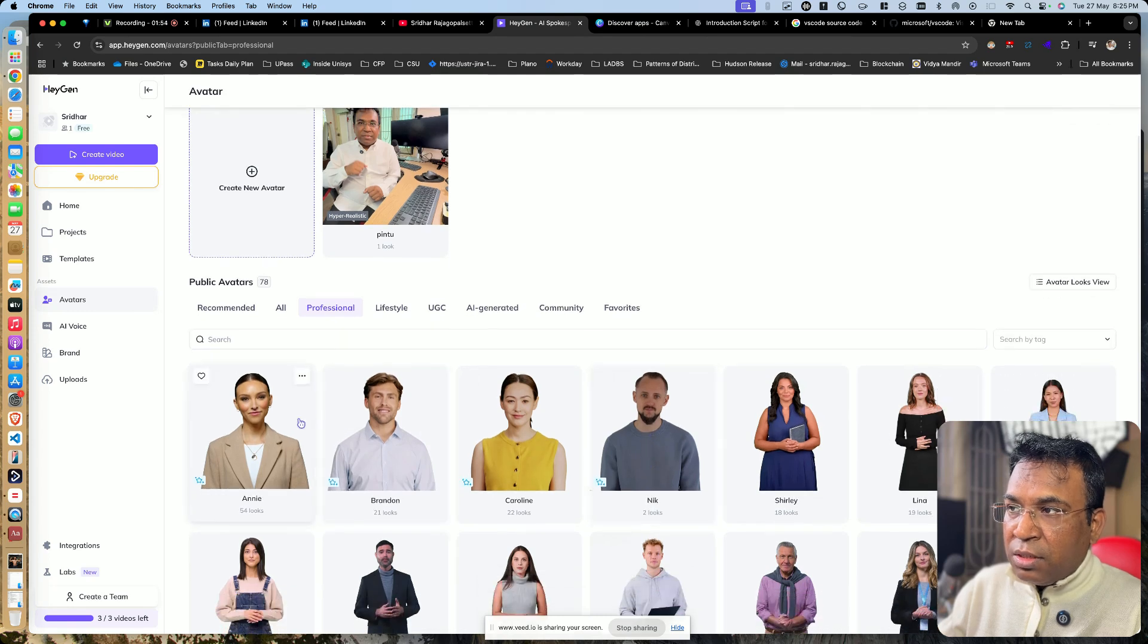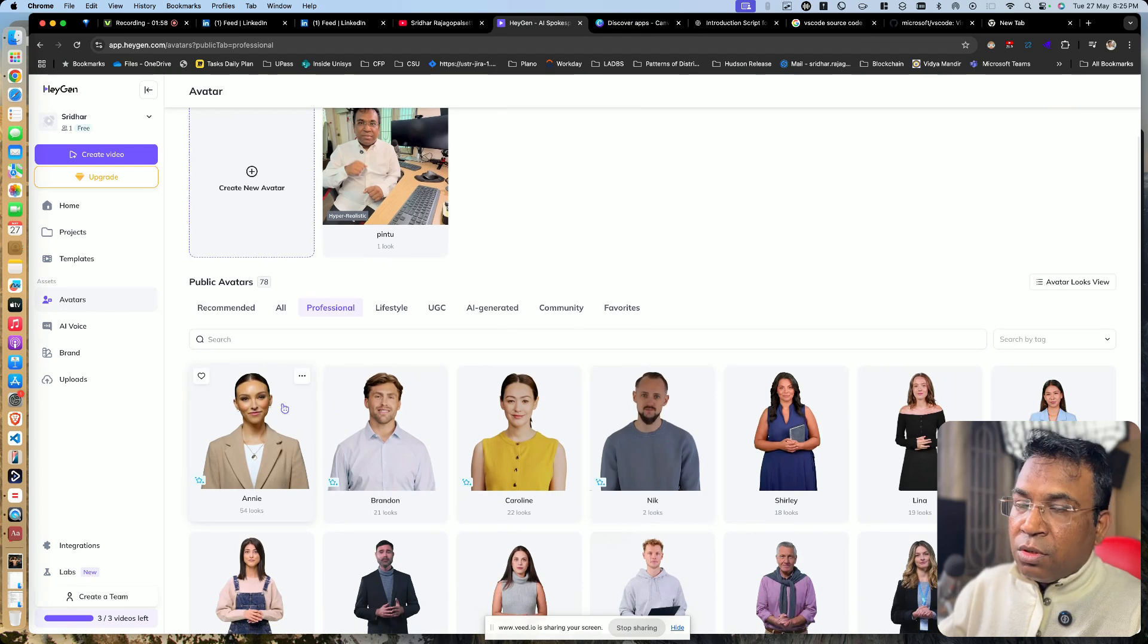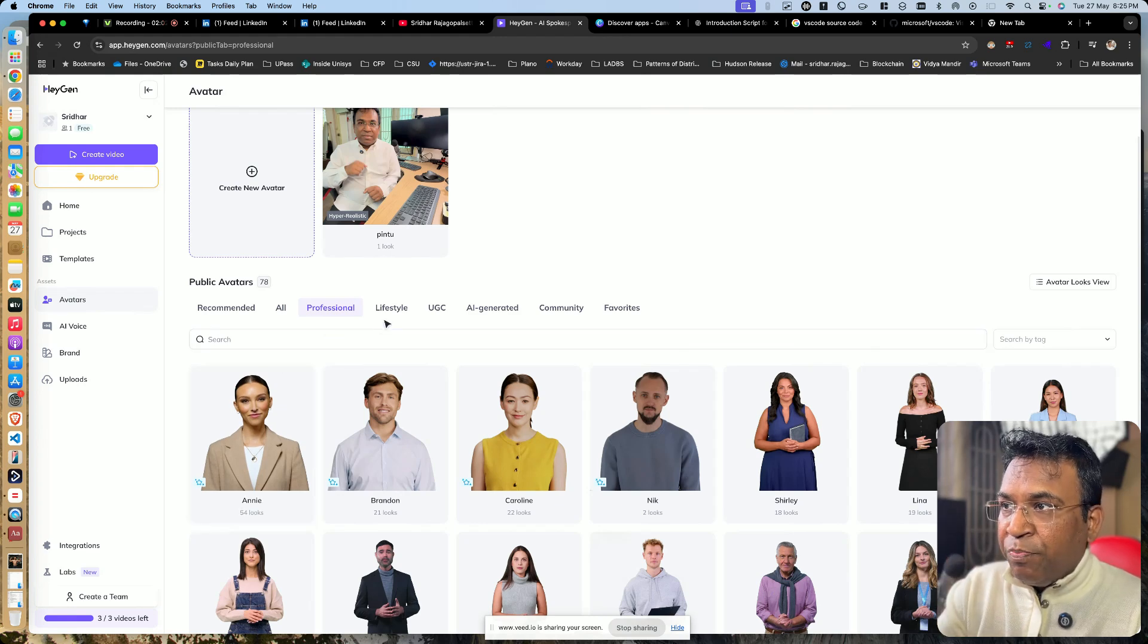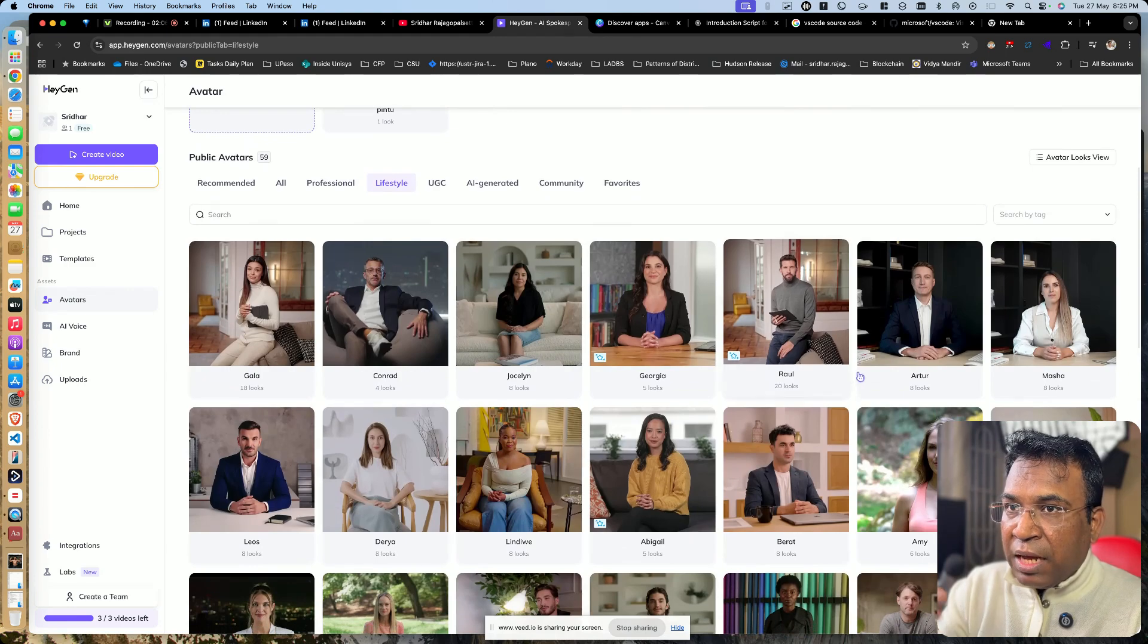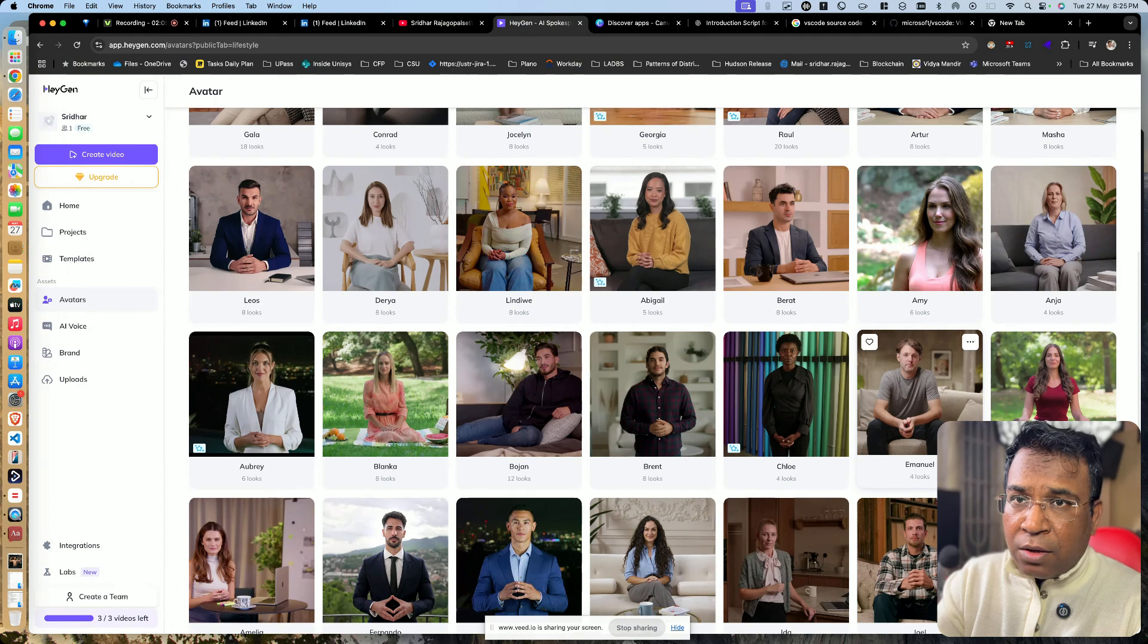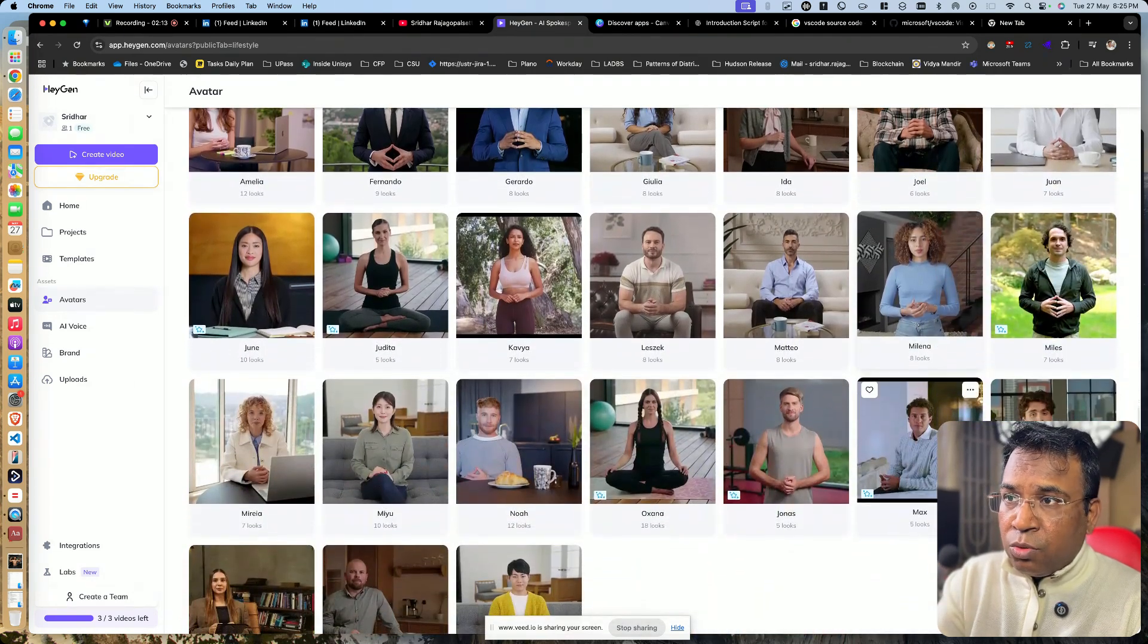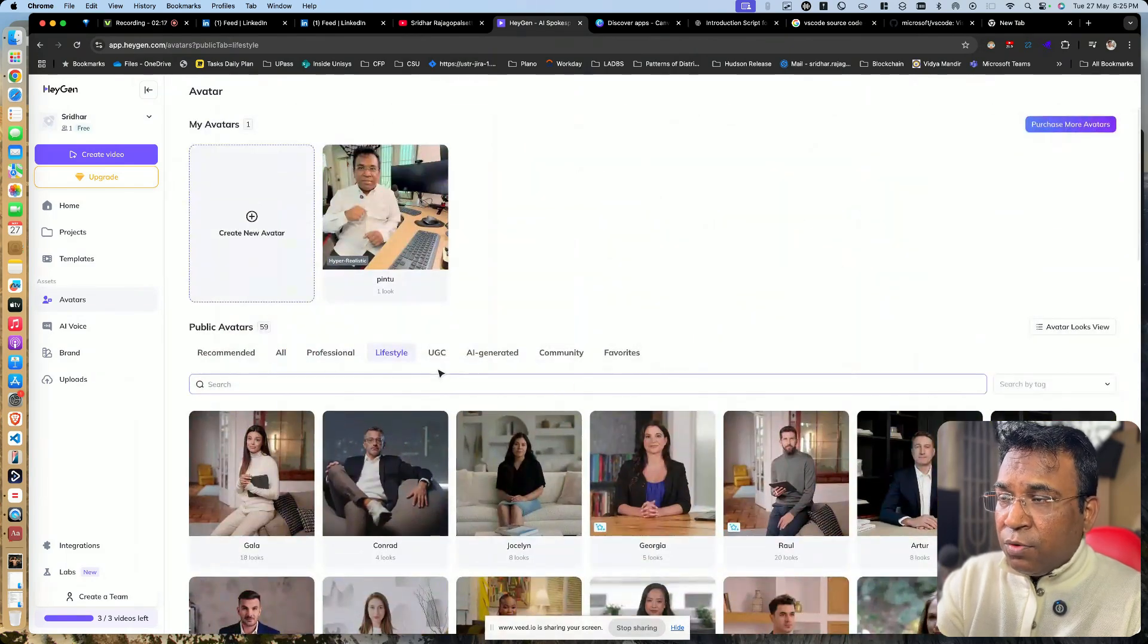You can see the background is white. You can use it on many of the templates which are already present. I will show you the templates also. You can also see the lifestyle category. In the lifestyle, you can have many avatars in different backgrounds. These can all be used. I will show you how it can be done also.